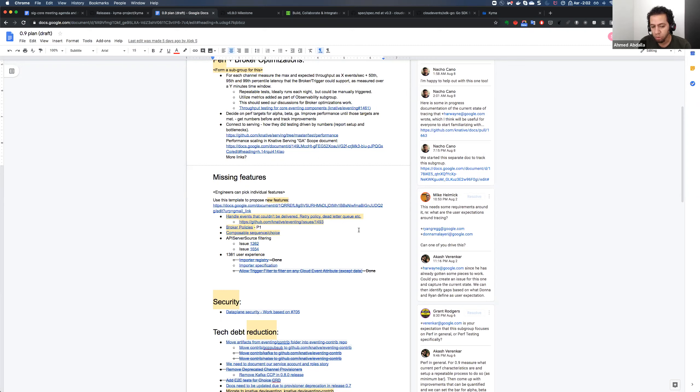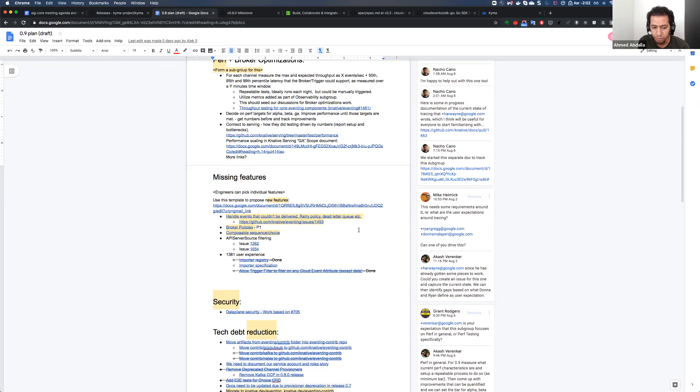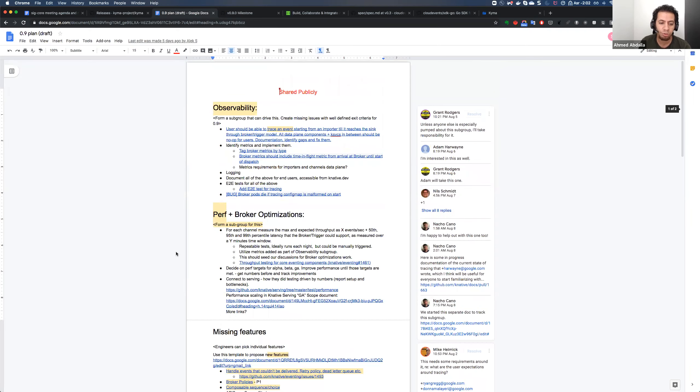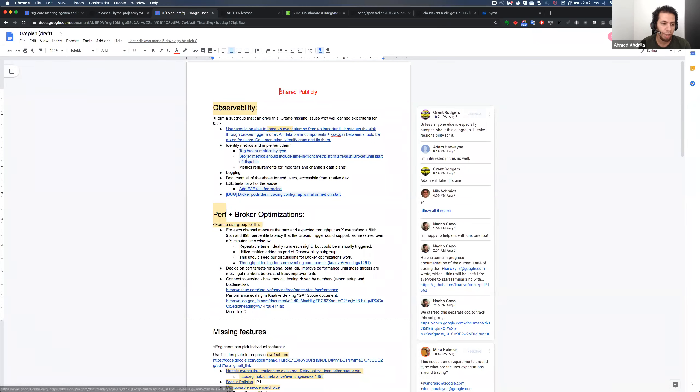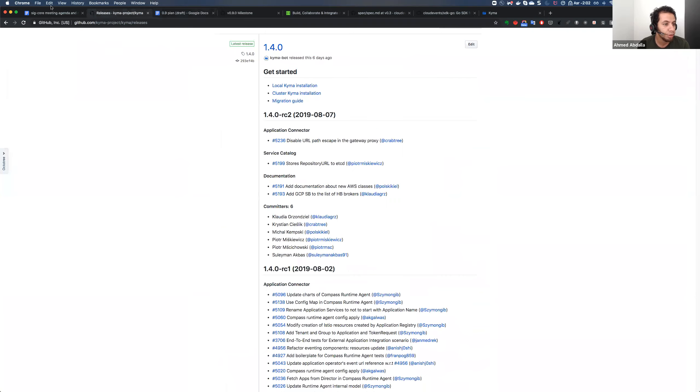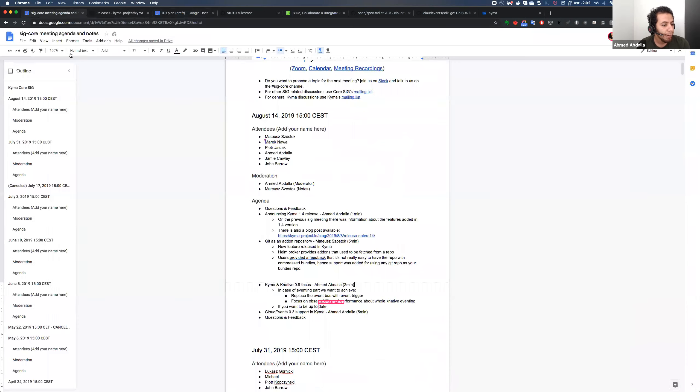And also we wanted to focus on performance and optimizations for the broker. And there are also a couple of missing features where we think this combined together will provide a more production-ready user-friendly Broker Trigger model that we will probably, in the following release, replace our current event bus with that one. So if you want to also know what's happening there, you can join Knative Slack and their user groups to know more about what is happening for the next Broker Trigger model in eventing. Any questions about this?